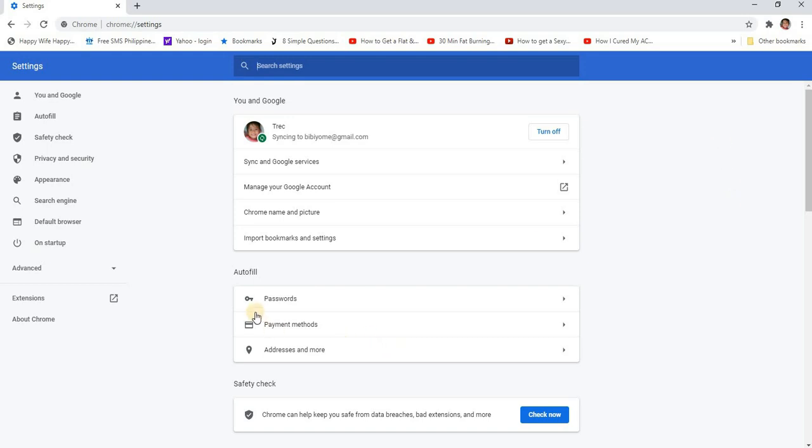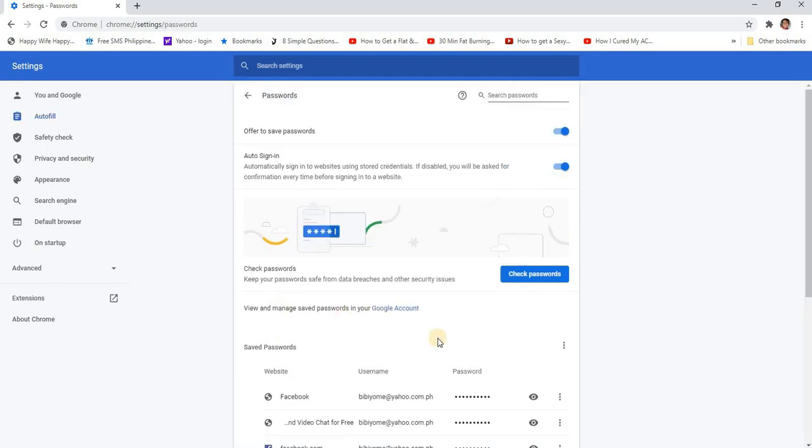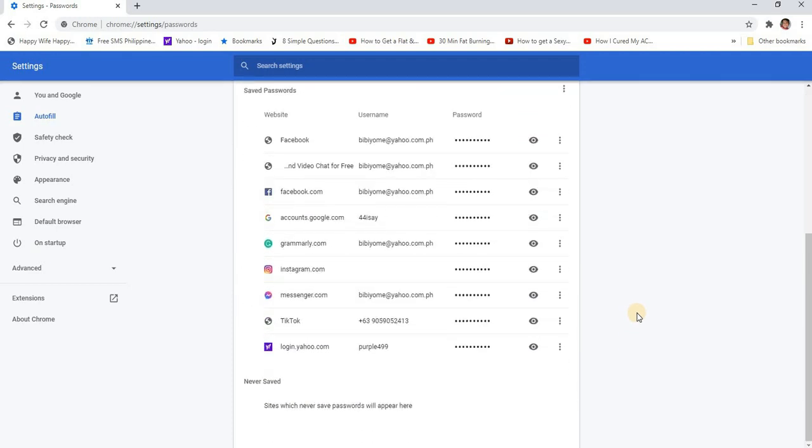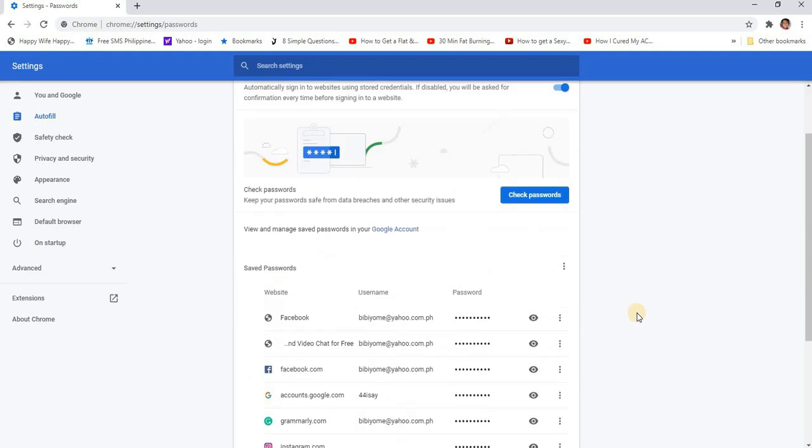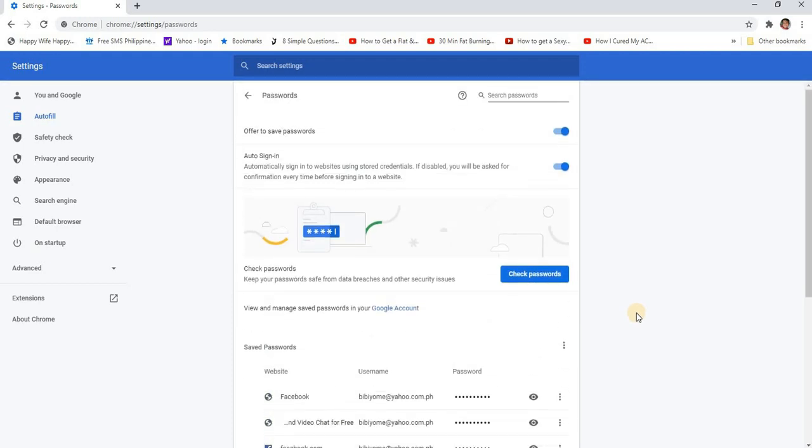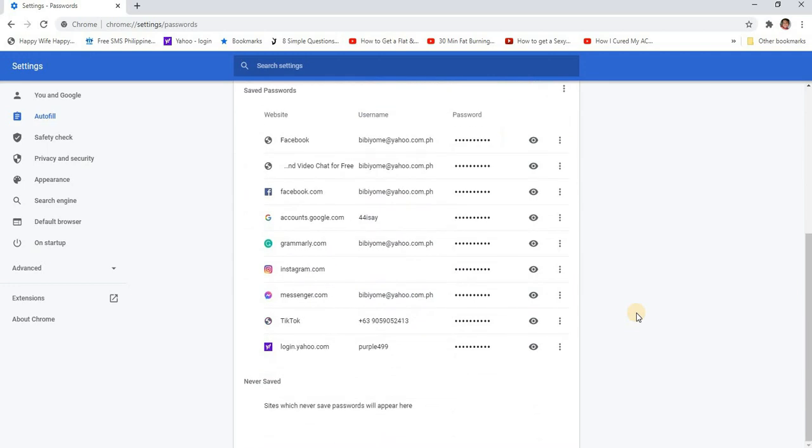And here it is with the key icon. You can see the passwords. Click on it and there they are, our saved passwords.